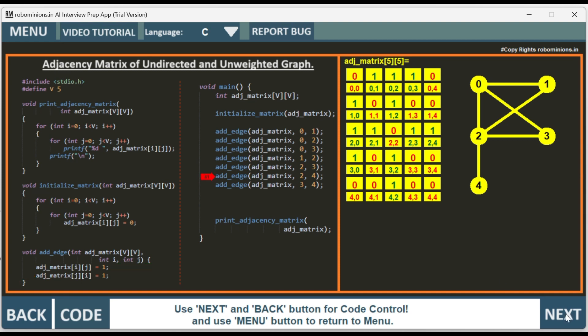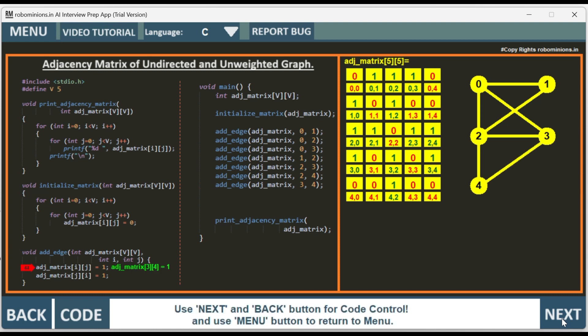Then we add edge between 3 and 4. So 3, 4 we add the edge. 3, 4 and 4, 3 are made 1.